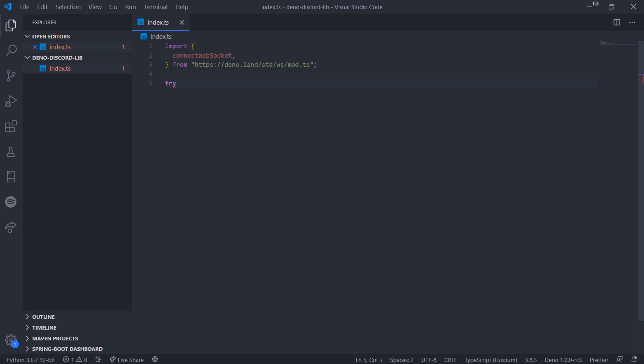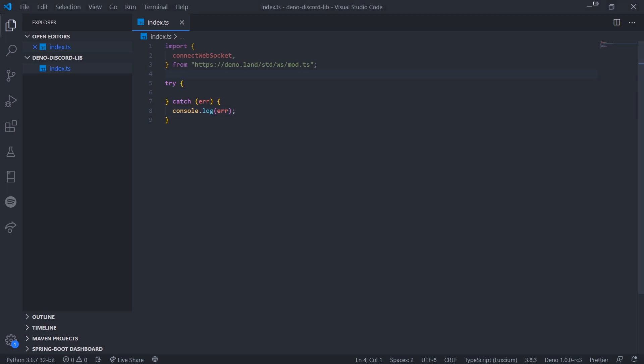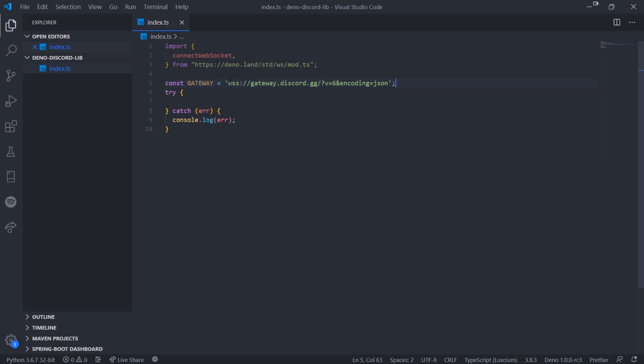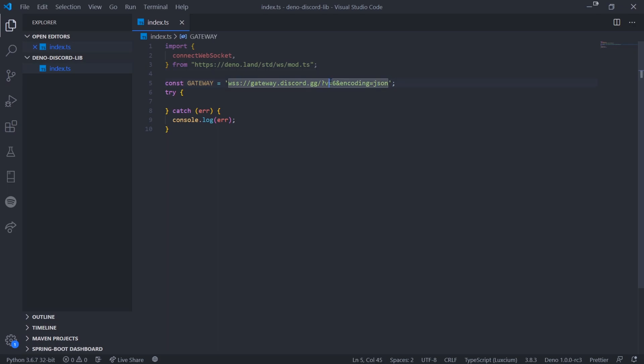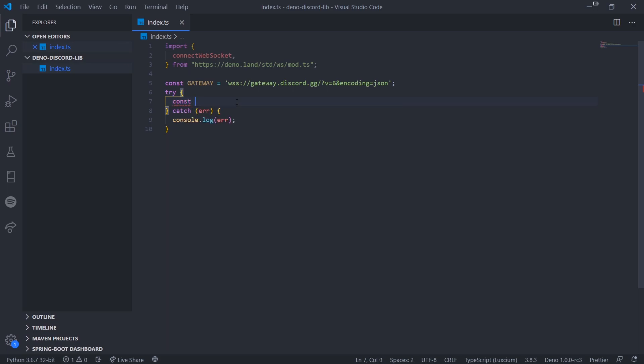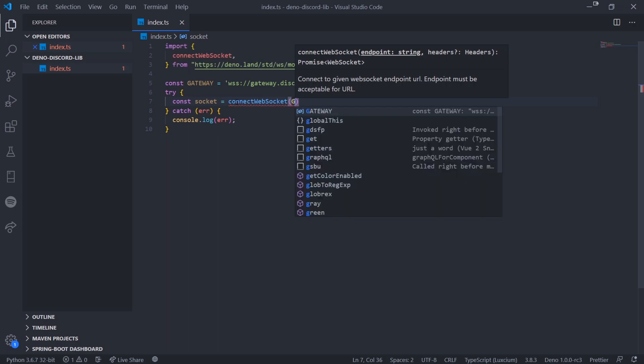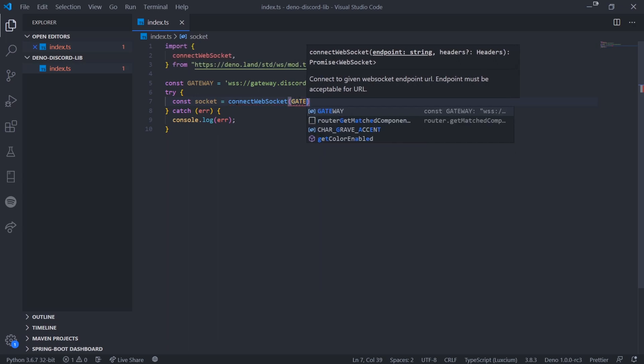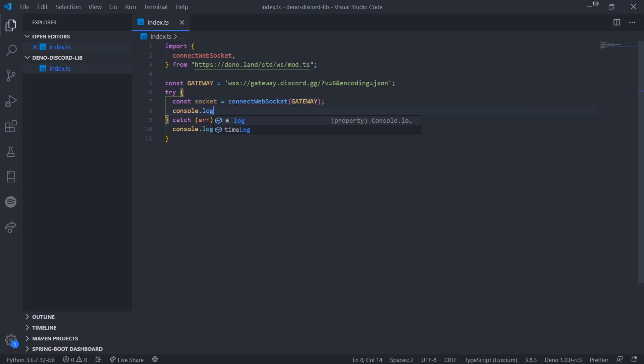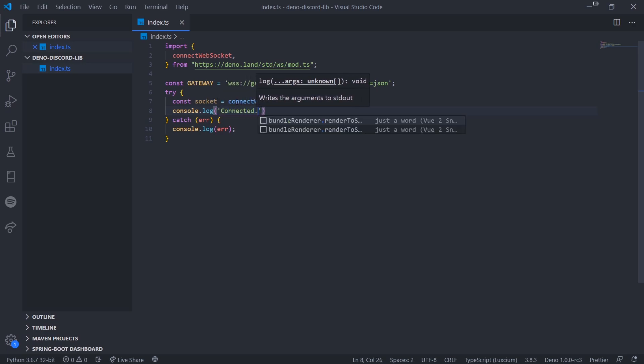In Deno you don't need a package.json file. This is one of the things that is solved in Deno. Instead, you import directly from the Deno repository. If you look on the Deno website, there's the standard library with a whole bunch of standard APIs. We want websocket, so we'll scroll down and copy the URL. We're going to import connectWebSocket and have a simple try-catch because there might be exceptions or errors thrown. We're going to need our Discord gateway URL.